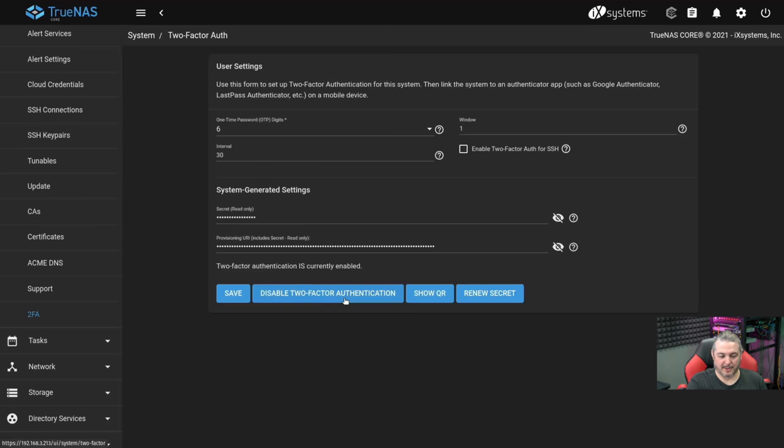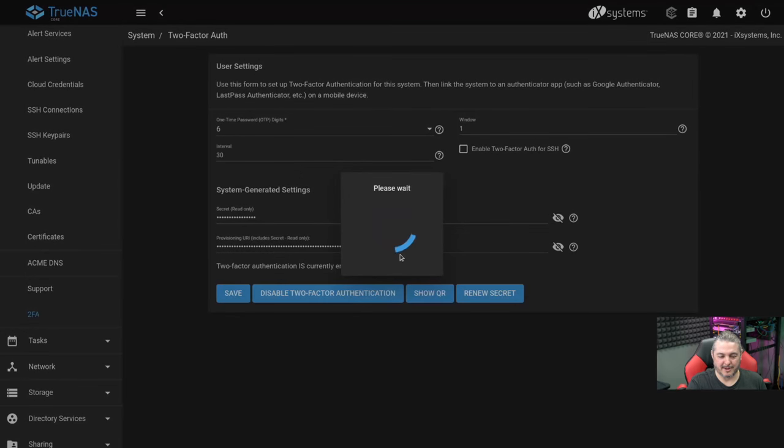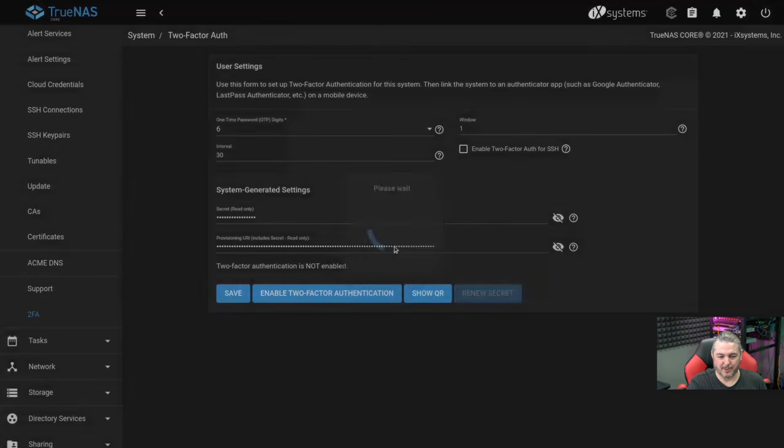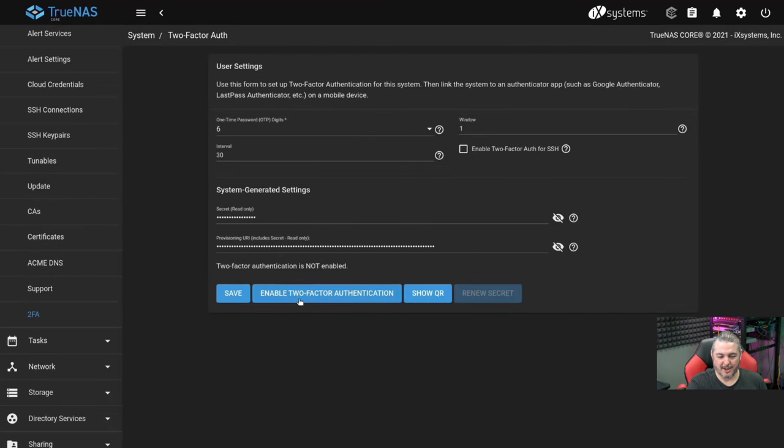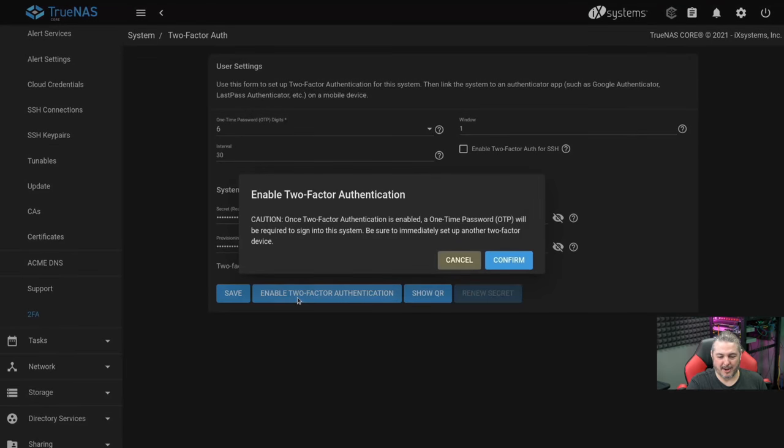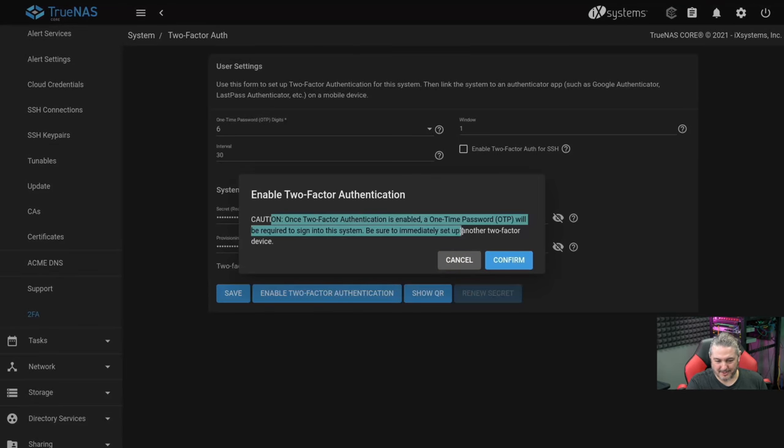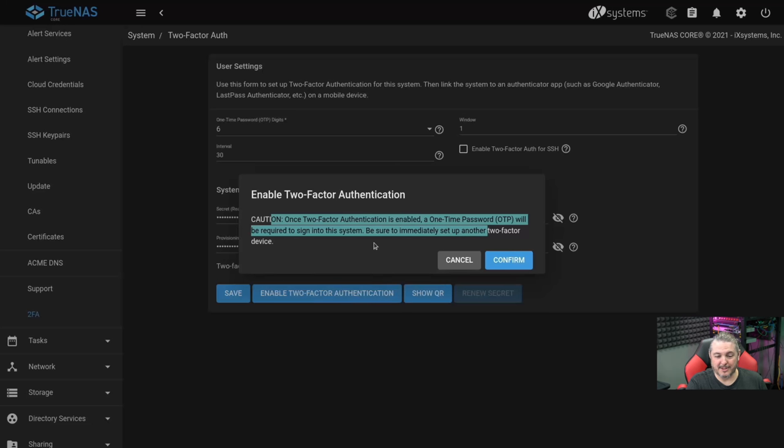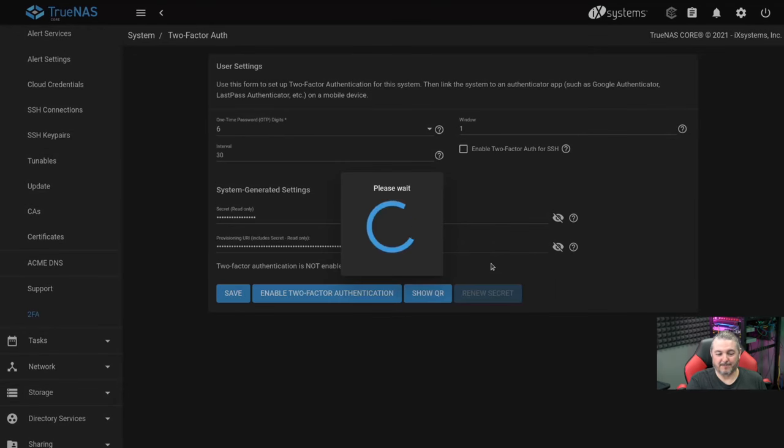We're going to go ahead and see the caution: Once two-factor is enabled, the one-time password will be required to sign into the system. Be sure you immediately set up another two-factor device. Please note, it did this without asking me if I actually clicked on that show QR code or displayed the secret.